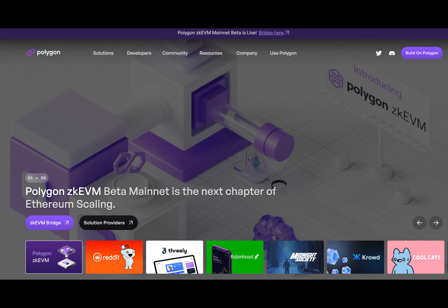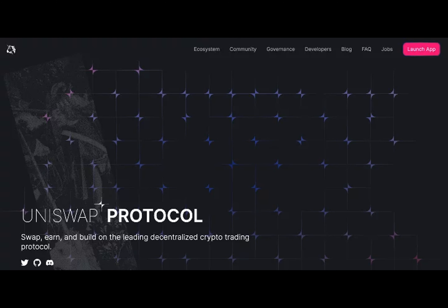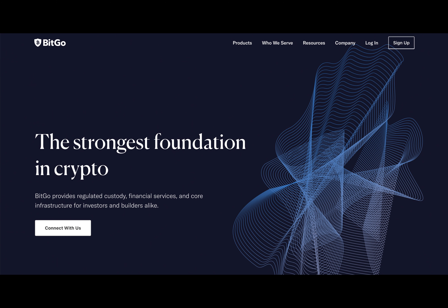Web 1.0 represents the first Internet bubble, roughly from 1990 to 2004, where the Internet consisted of static pages to be read and surfed, kind of like a traditional magazine, but on a global distribution network for anyone to access.